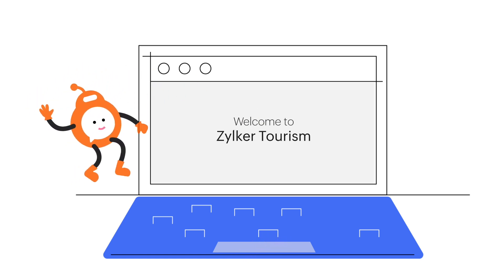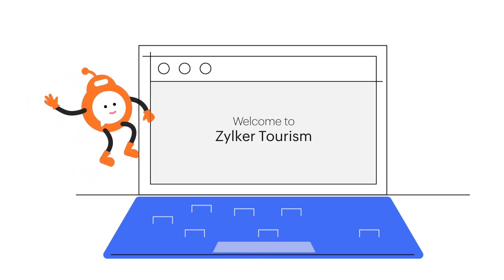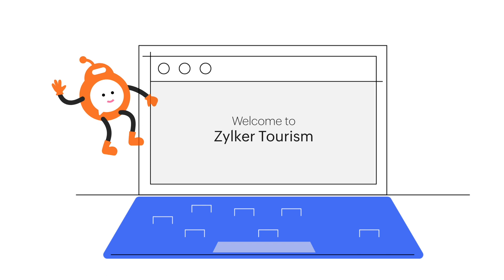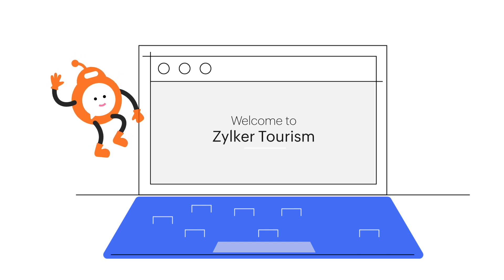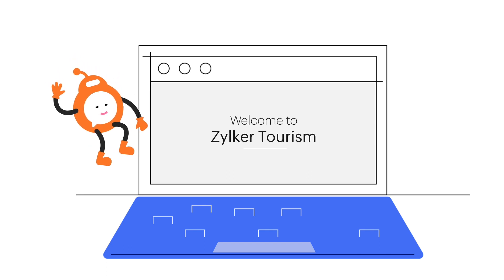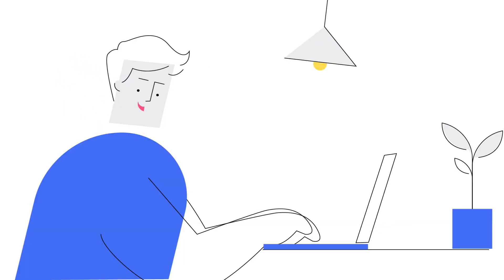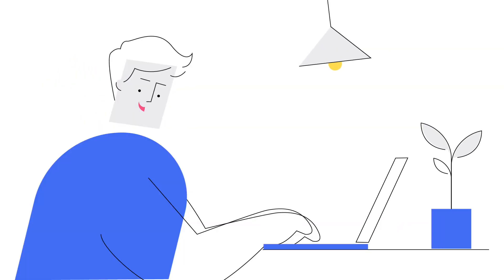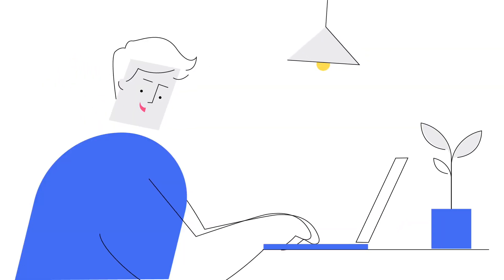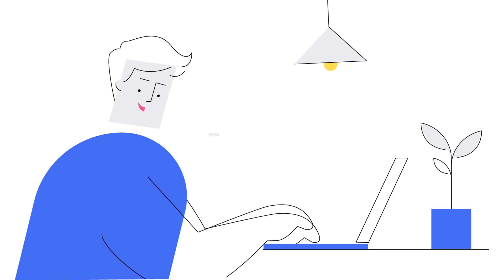Hi there! Welcome to Zilker Tourism! We're so glad you stopped by to browse around our tour packages. How can we help you today?